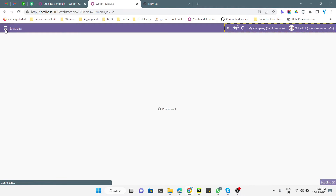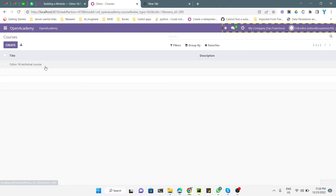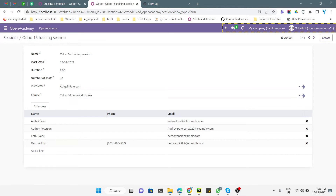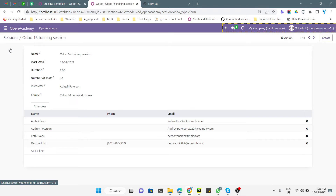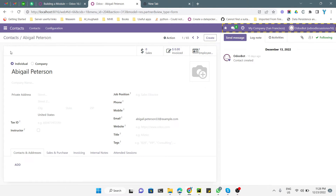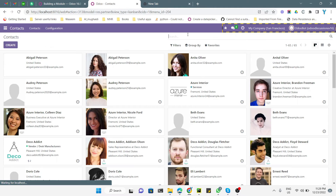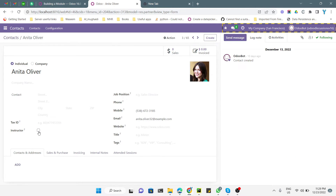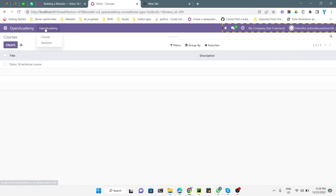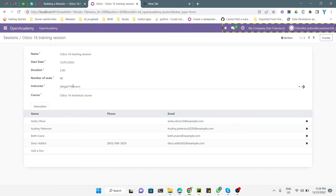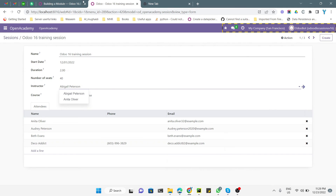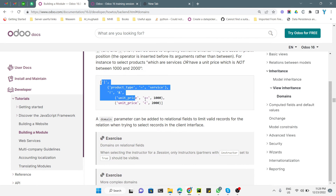The module has been upgraded successfully. Go to Open Academy, then Sessions, and open a session record. When trying to select an instructor, we cannot see any contacts initially. Let me go to Contacts and set the instructor field to true for a couple of contacts. Now back in Open Academy, opening the session and trying to select an instructor, we can see only two instructors — because the domain filters to show only records where instructor is true.